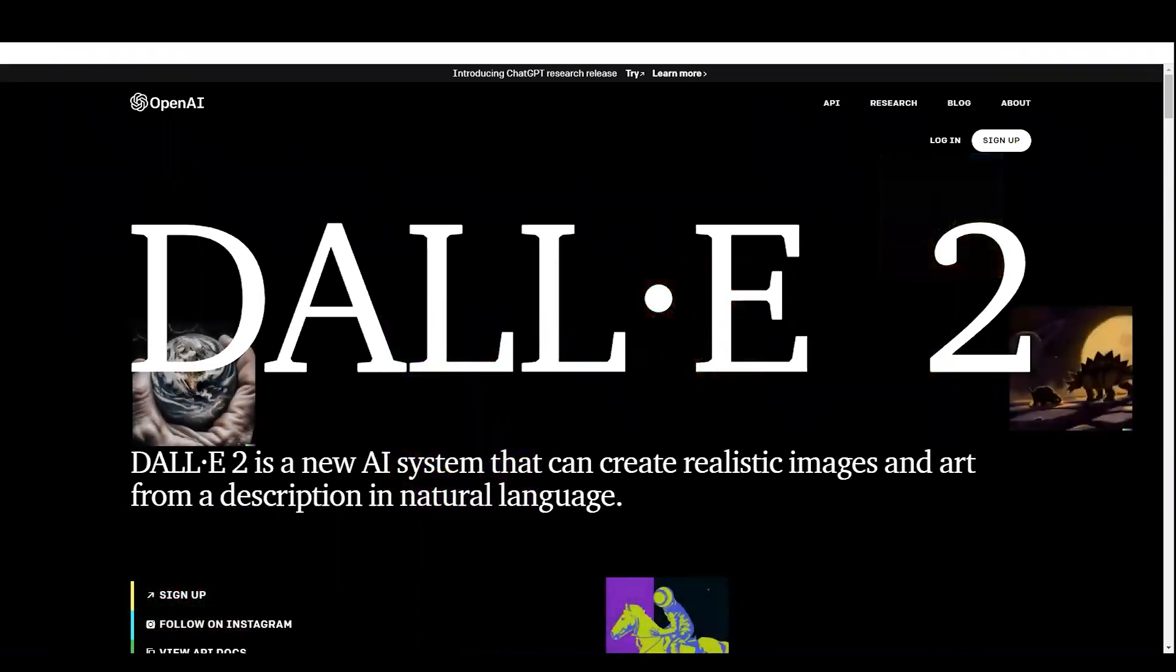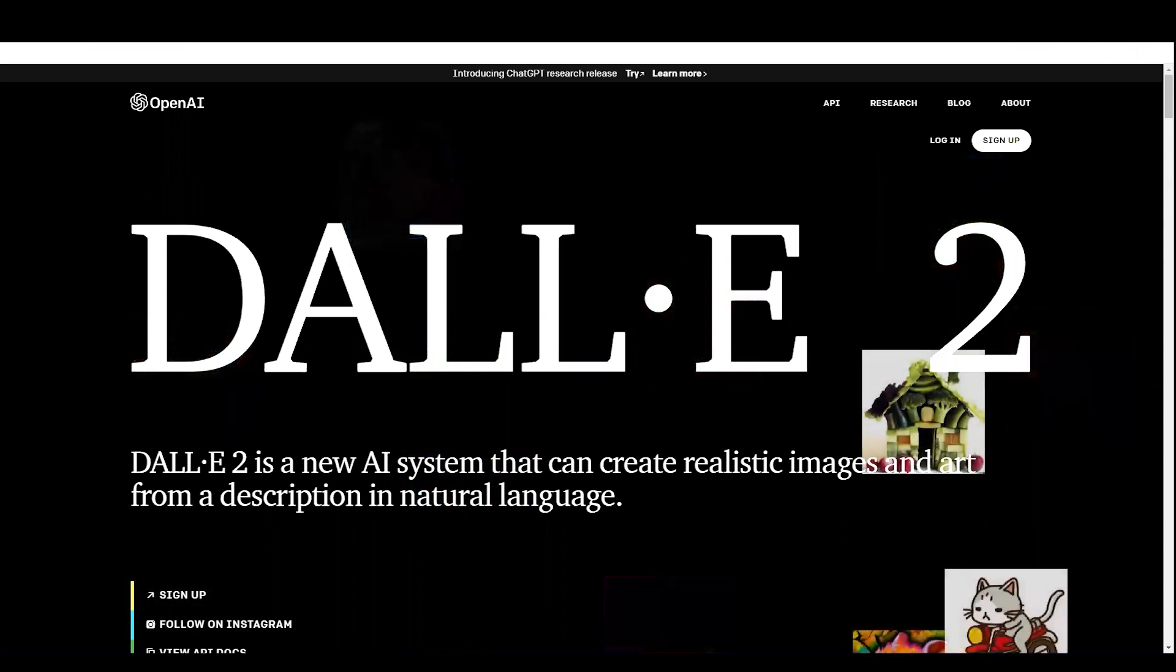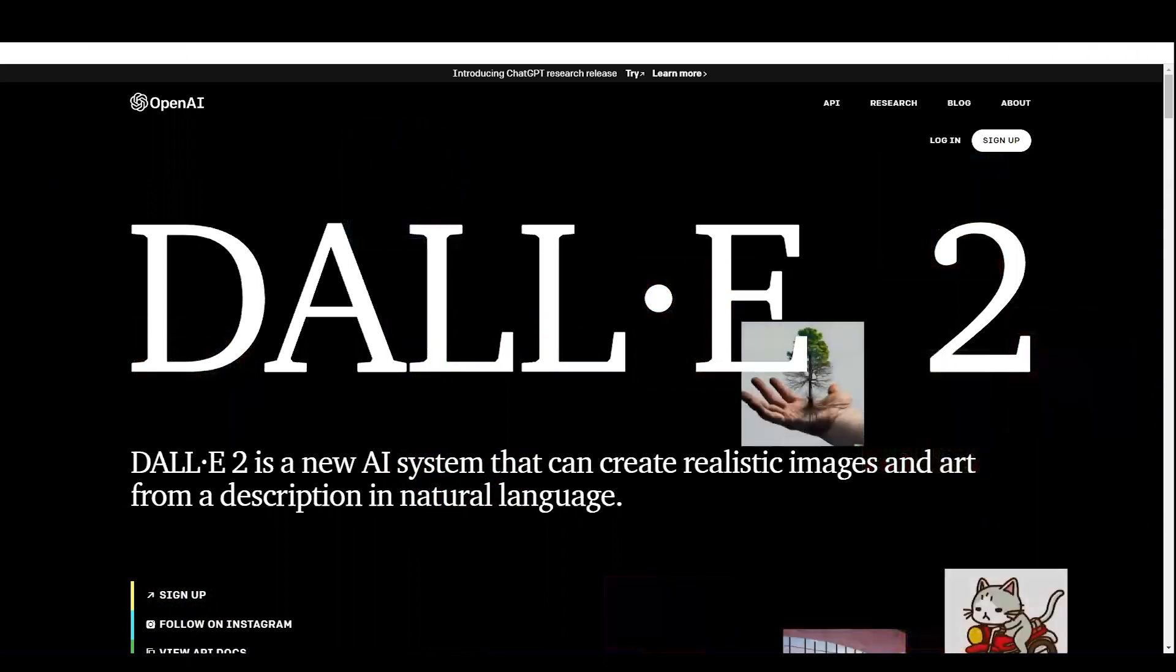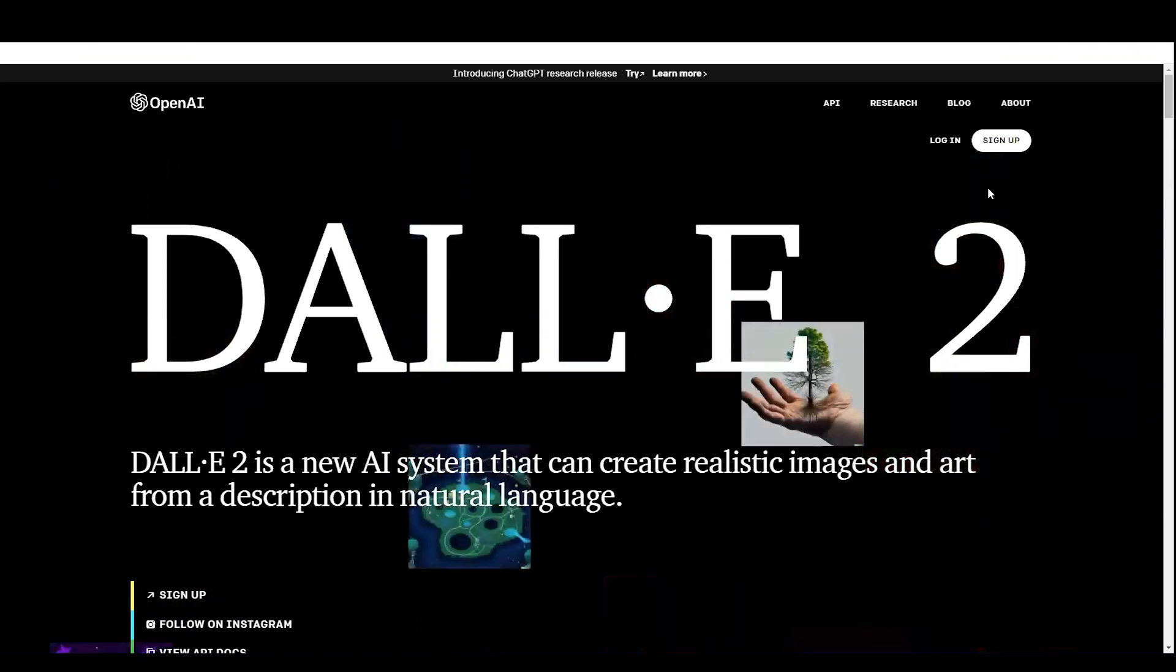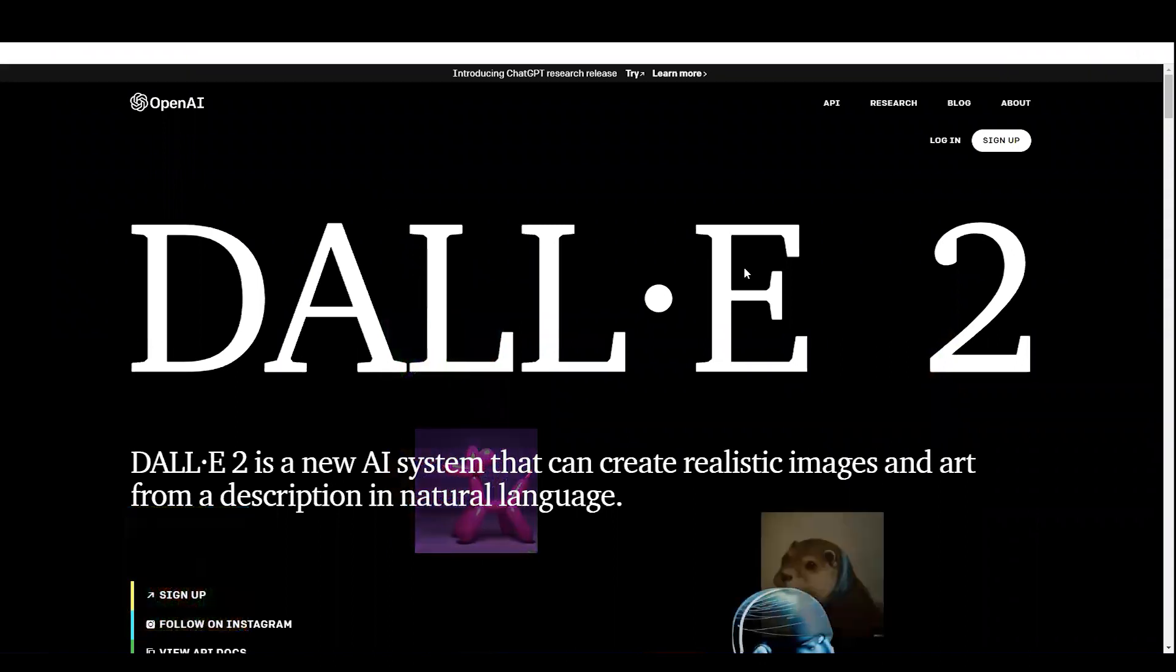Hello there, this is Forhana, welcome to my channel. Today I am going to show you how DALL-E 2 works.